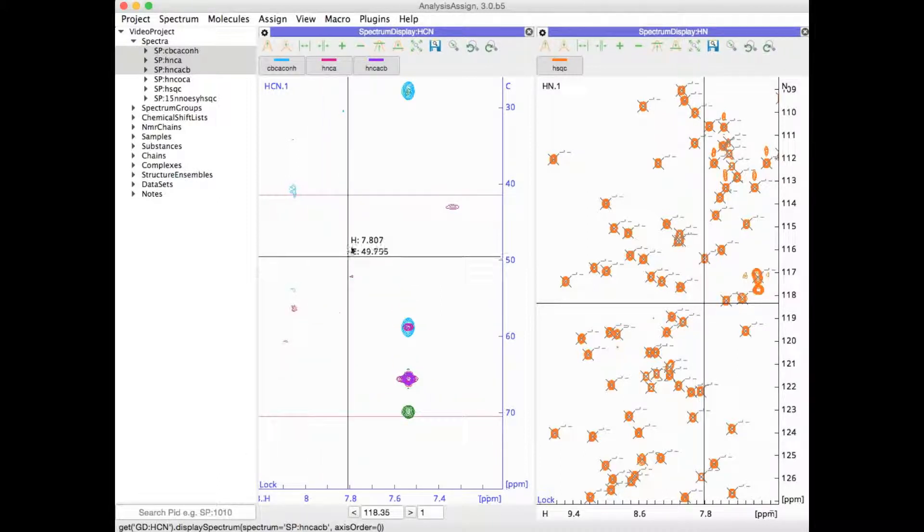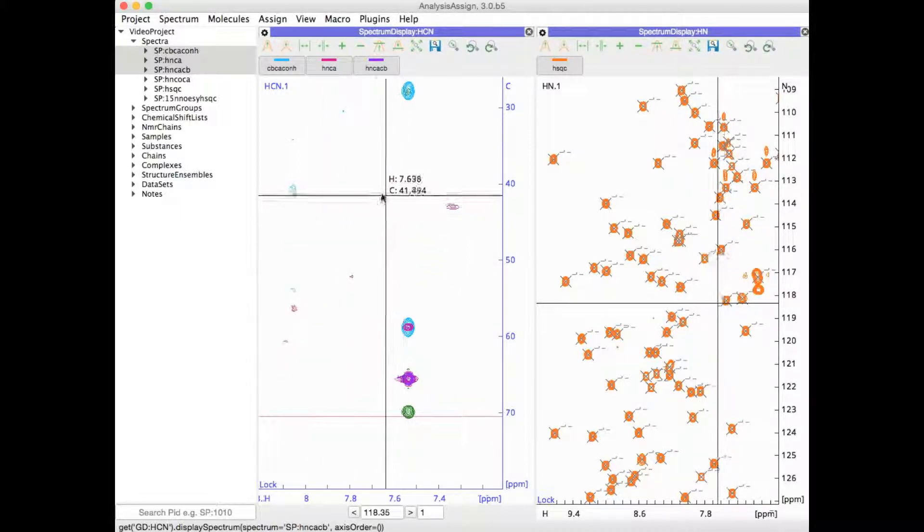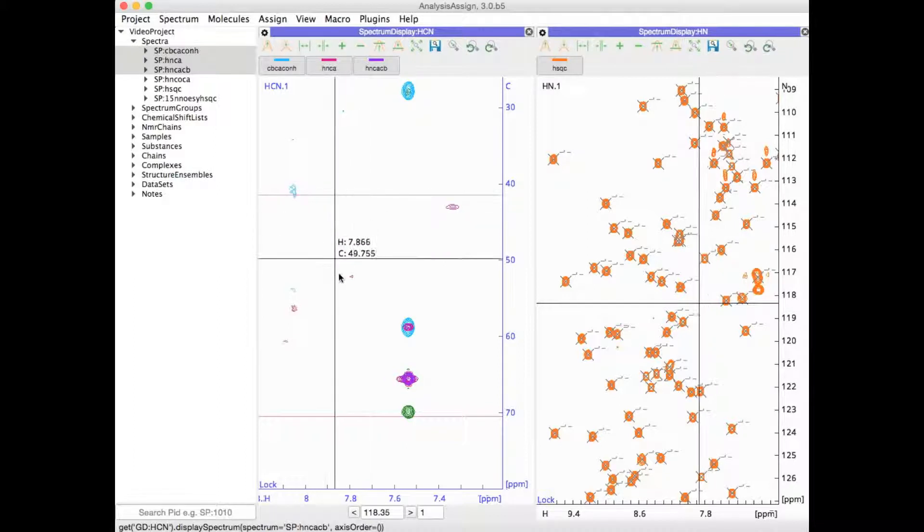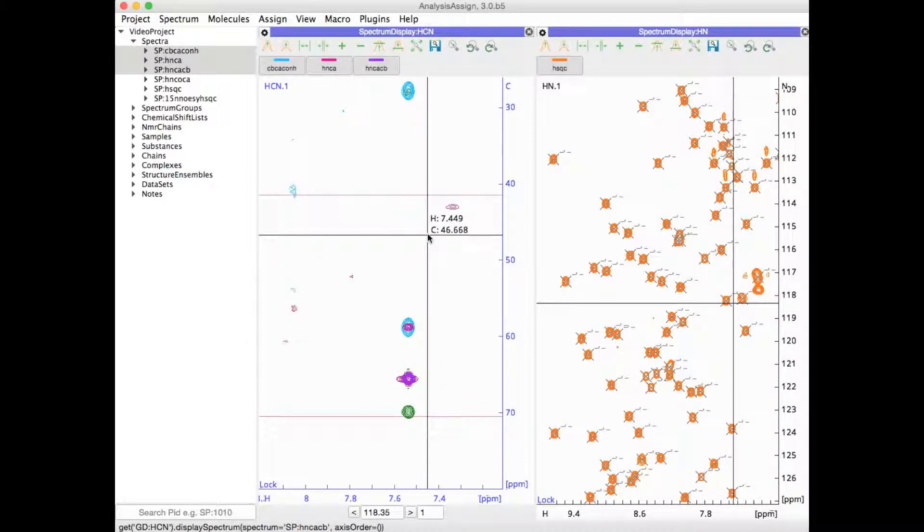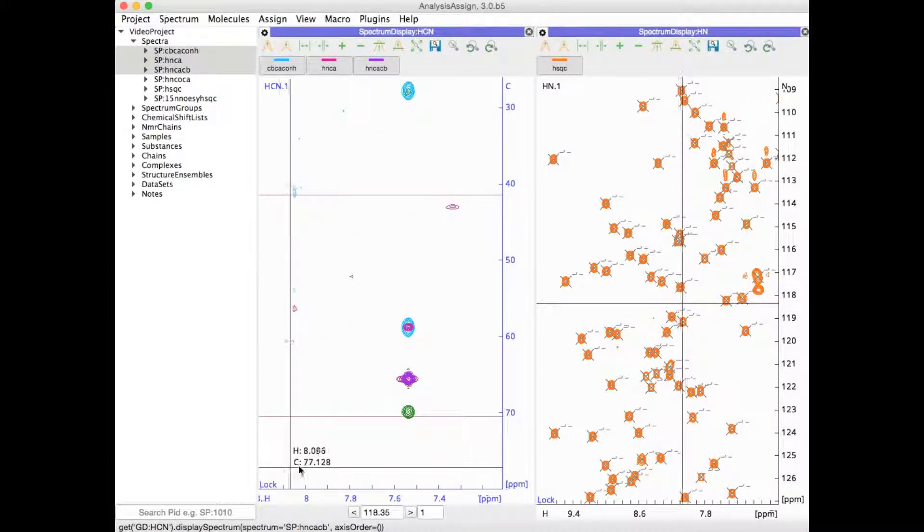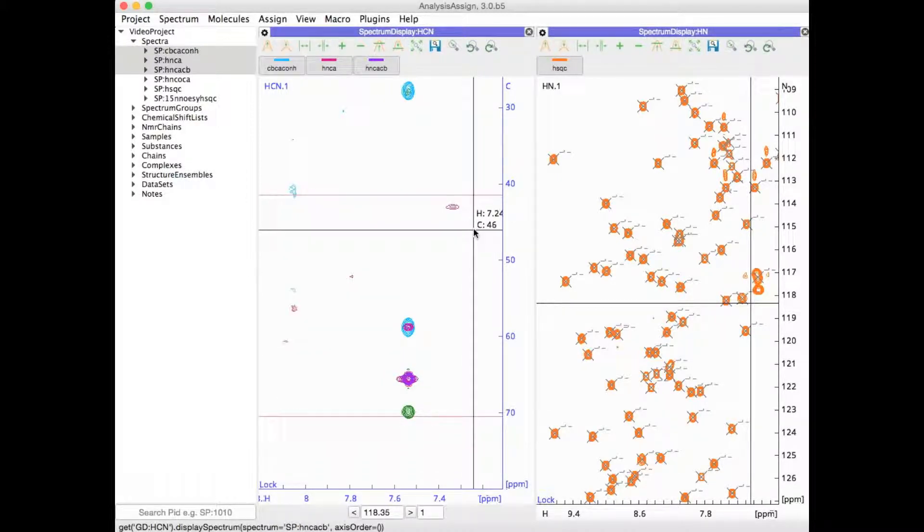Finally, if you would like to visualize your spectra in a different axis arrangement, you can very easily flip your spectra. At the moment, this display has protons along the x-axis, carbon along Y and nitrogen in Z.